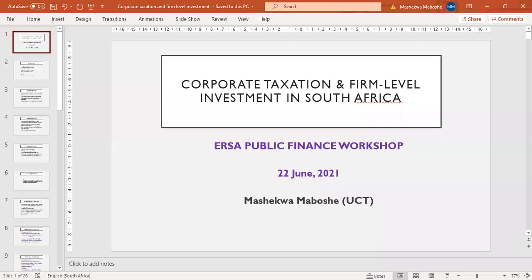Welcome to this presentation. My presentation is entitled 'Corporate Taxation and Firm Level Investment in South Africa.' This is one of my chapters in the PhD that broadly looks at corporate tax policy and investment outcomes in South Africa.